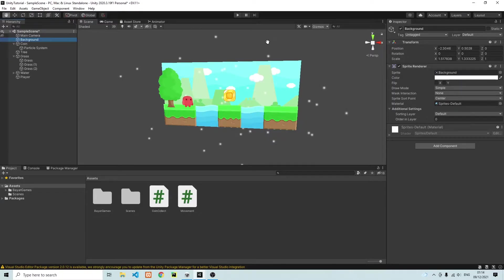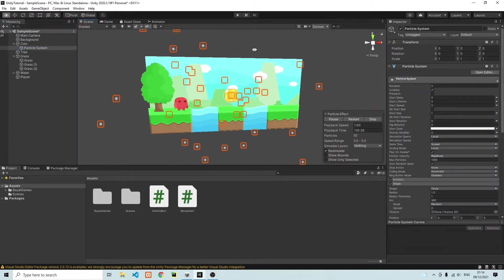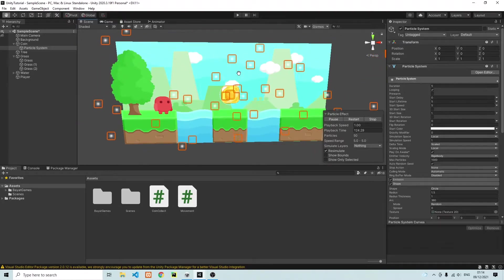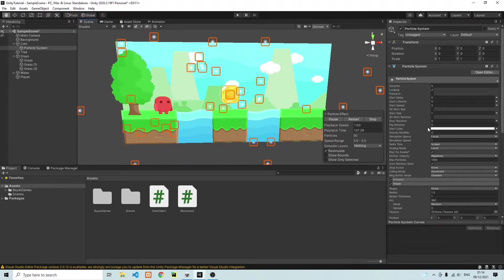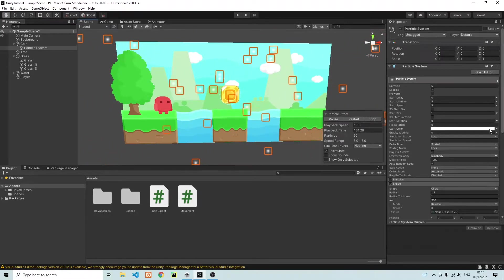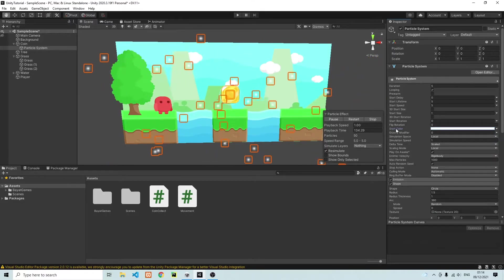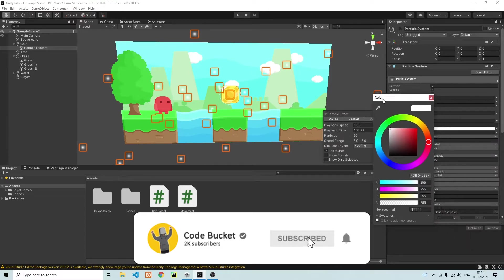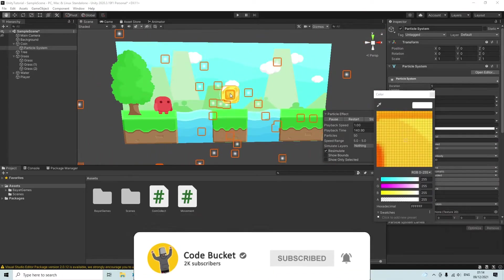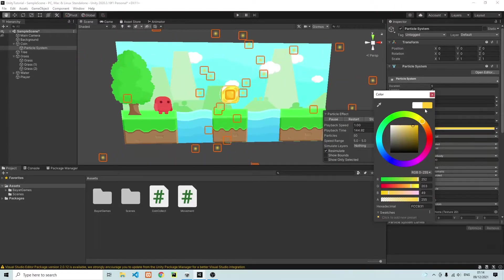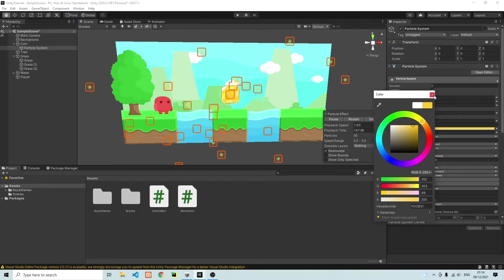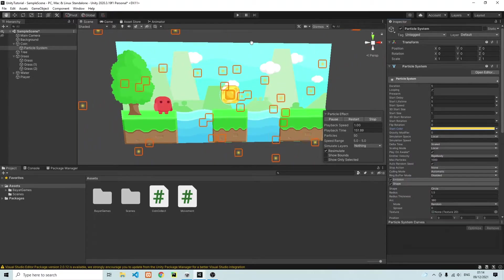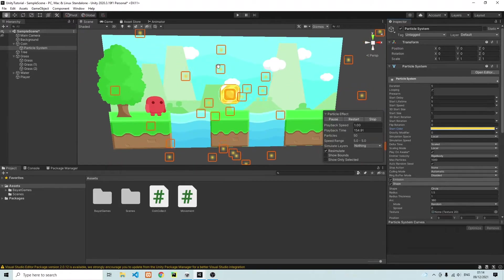So what's going to happen now is that the particles, they are currently white. But let's go ahead and change the color of the particles. Let's make them yellow, just like the coin. So over here, you can see we can change the start color of our coin. And we have a pipette with which we can choose a color. So I'm just going to click on the coin. And it has chosen this nice yellow color. And now you'll see that the small particles that were spawning, all have this nice yellow color.